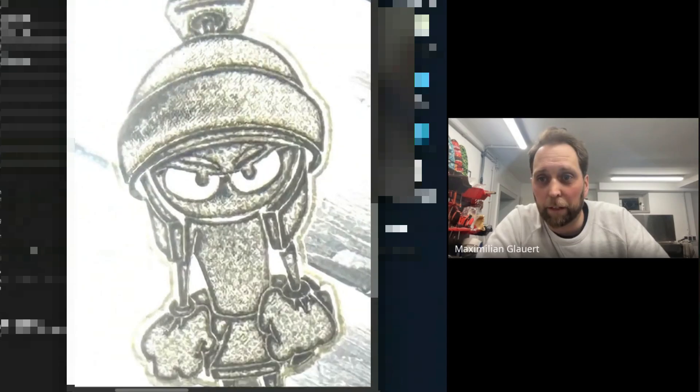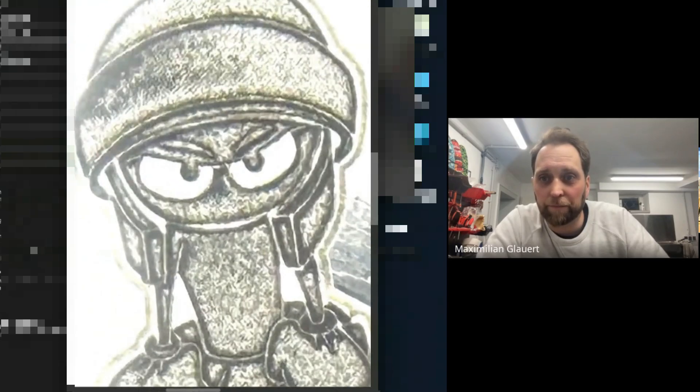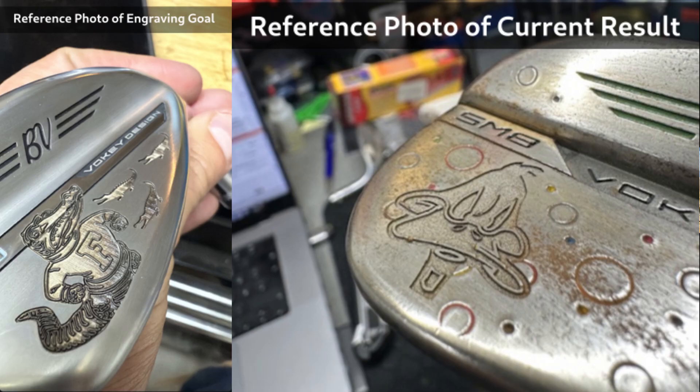You were doing the golf clubs, right? You had a reference photo of what you were looking to do and where you were at so far. You wanted to kind of smooth out the engraving a little bit. Yeah, that's one of the main goals for me today. And I think for you, some easy LightBurn questions after it.